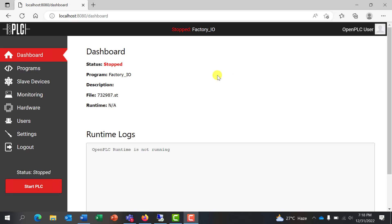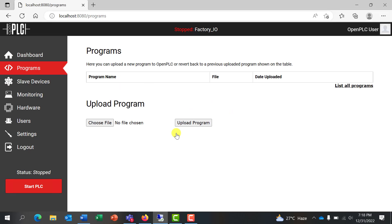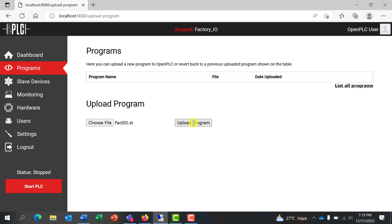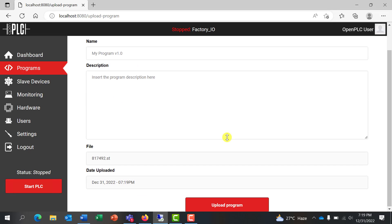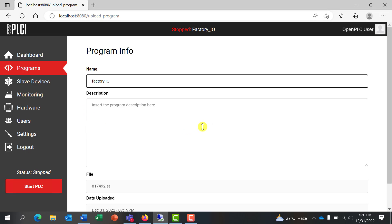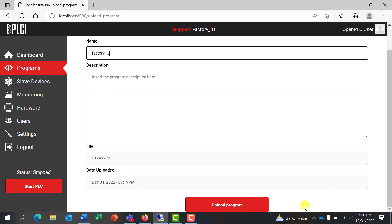After opening the Windows runtime you have the dashboard interface. The next thing to do is go to Program, and within Program you need to select the program you just generated from the Open PLC editor. Go to file, navigate to the folder where you saved the Open PLC editor program, select it, click open, then click Load Program. It will give you an interface where you need to give your program a name — I'll call it IO. If you have a description you can add one, then click Upload Program.